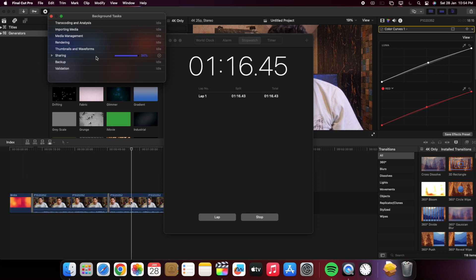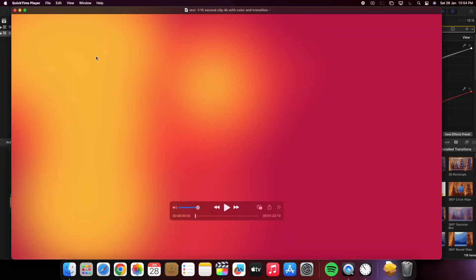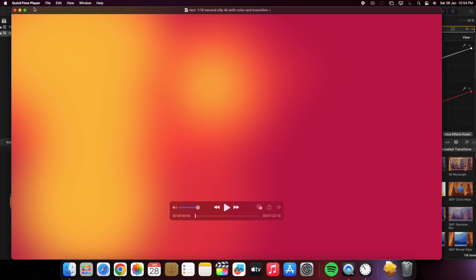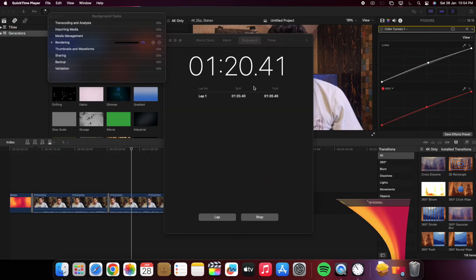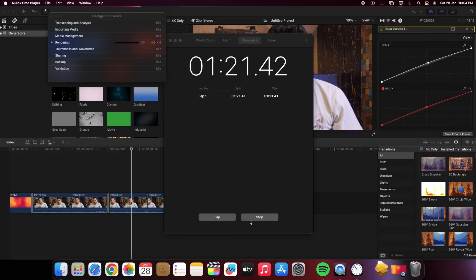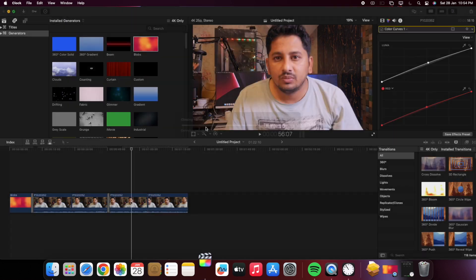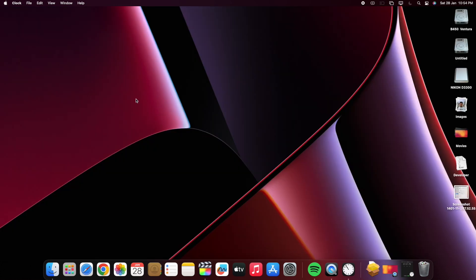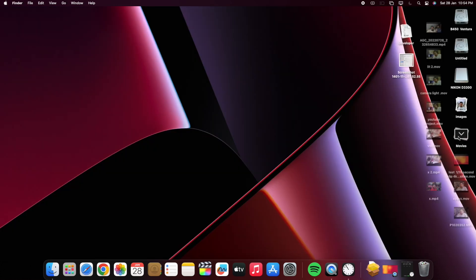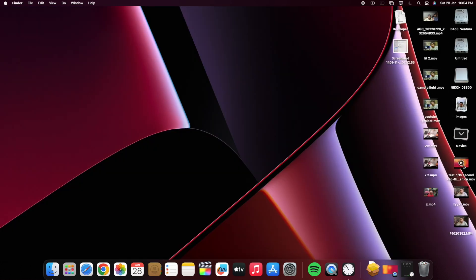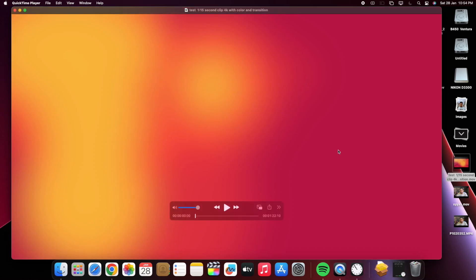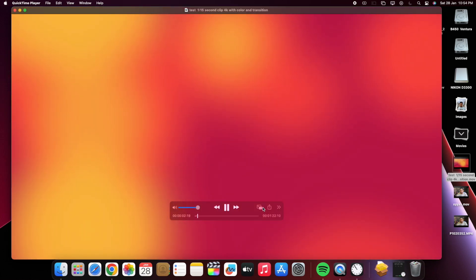The render took one minute 15 seconds for rendering a one minute 15 second clip.